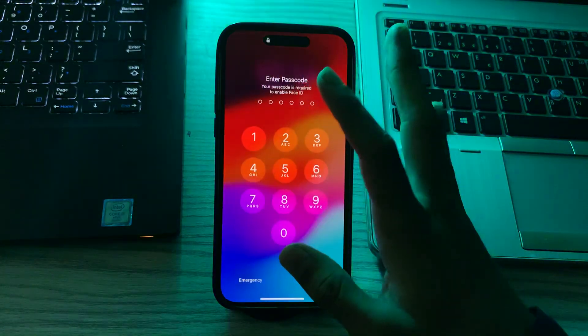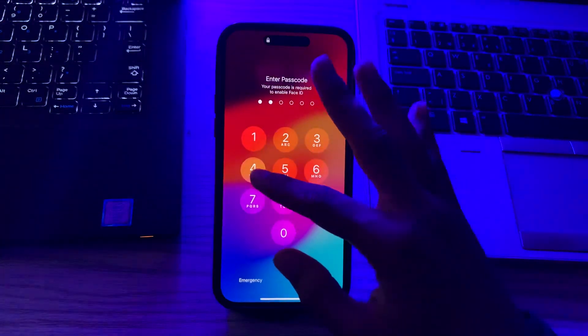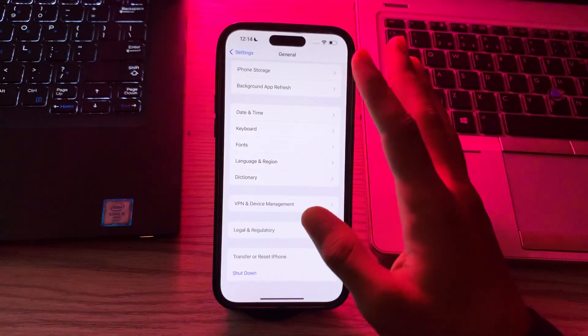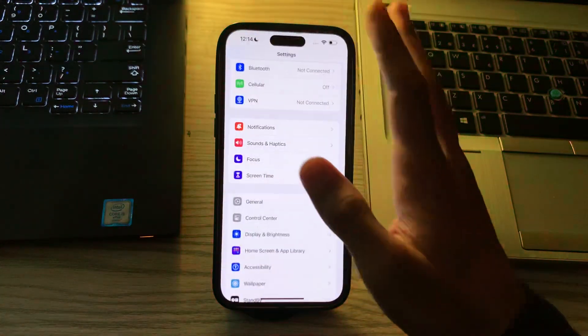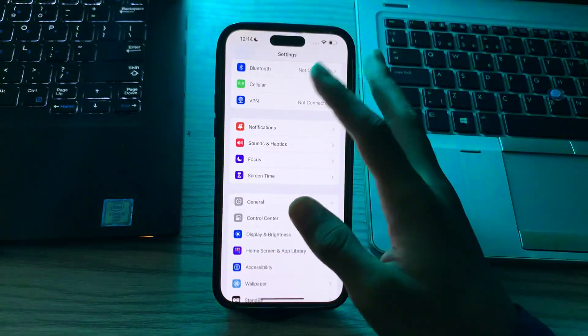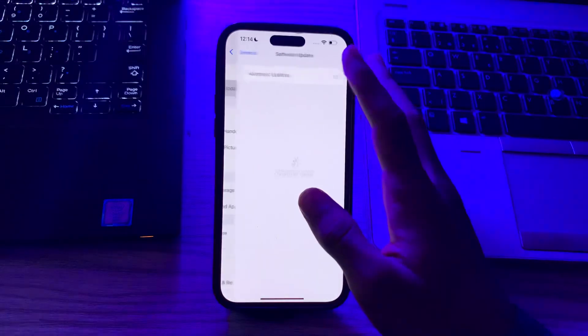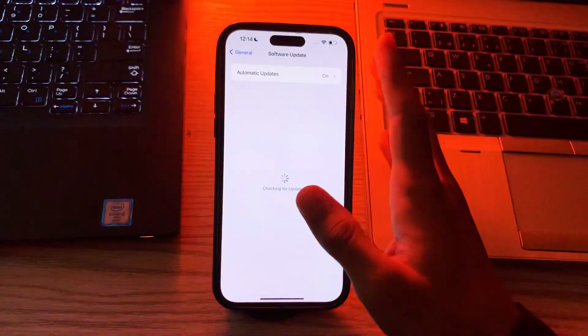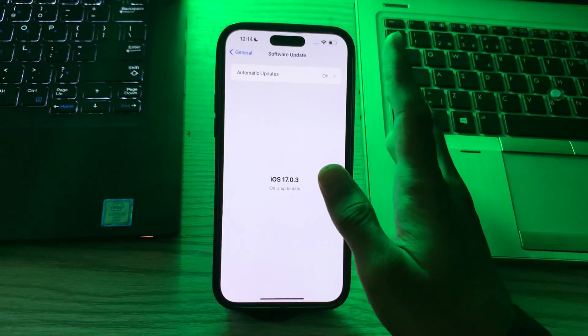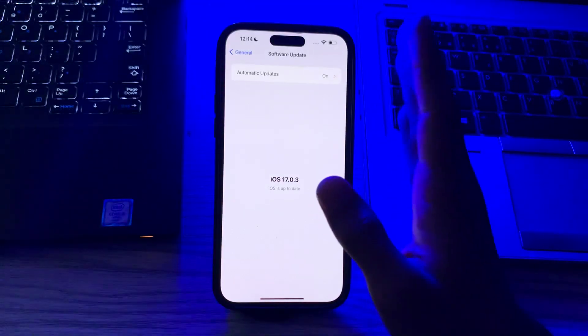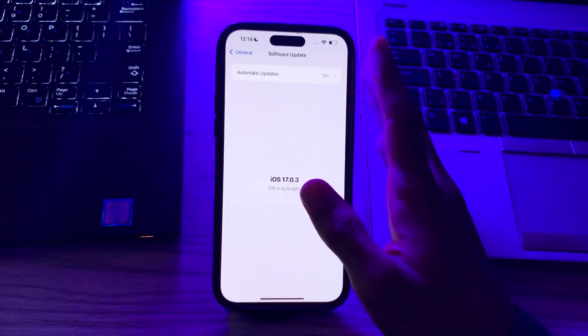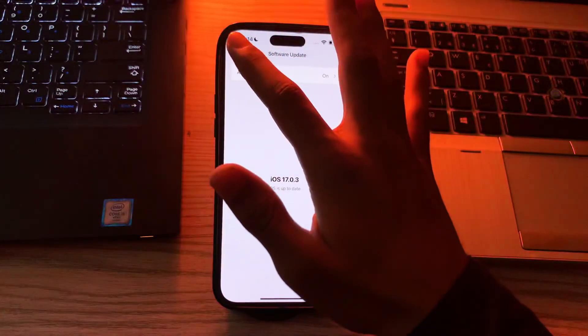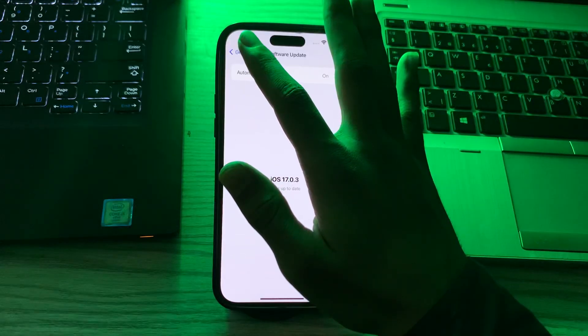After restarting your iPhone, check for iOS update. Go to General, tap on Software Update and check if there is any available update for your iPhone. If there is, simply update your iPhone to the latest version of iOS.